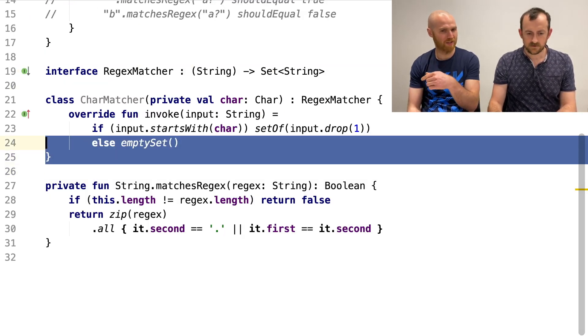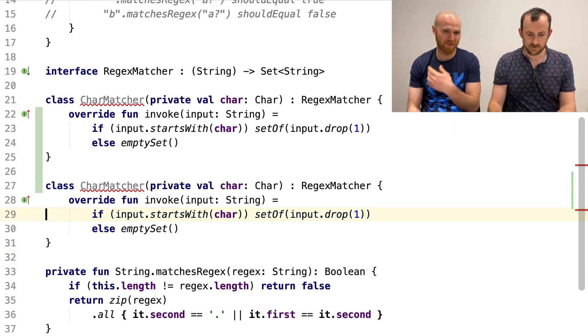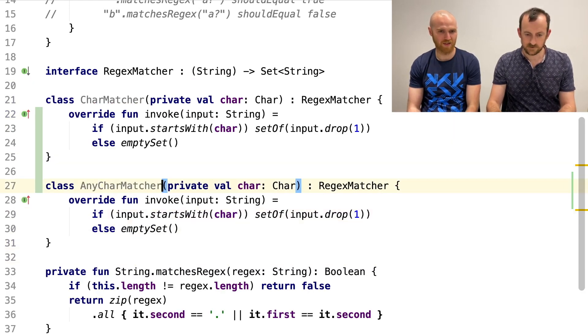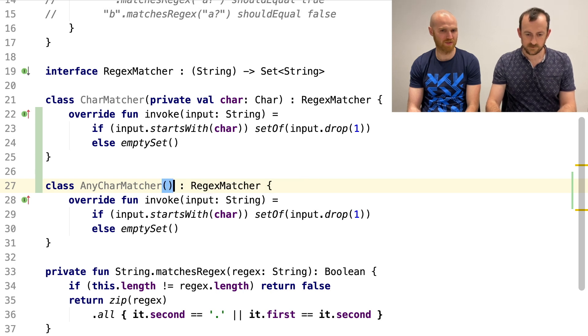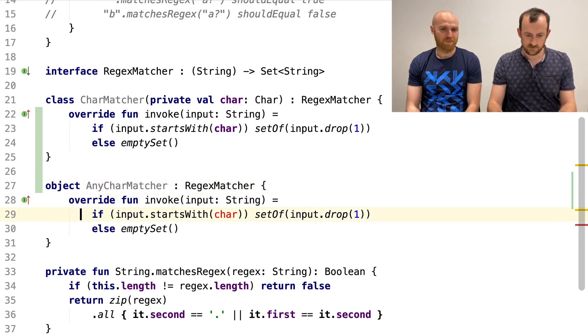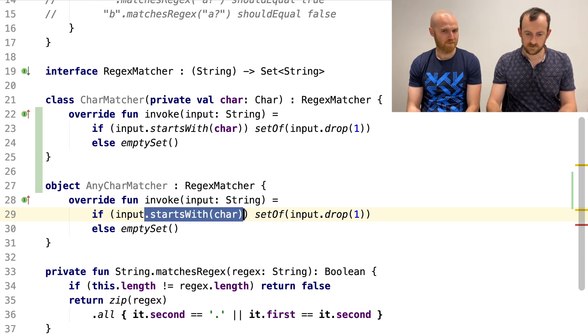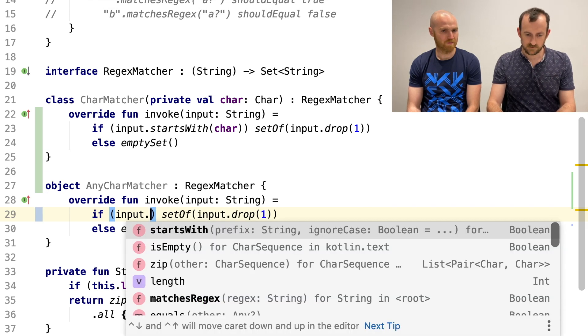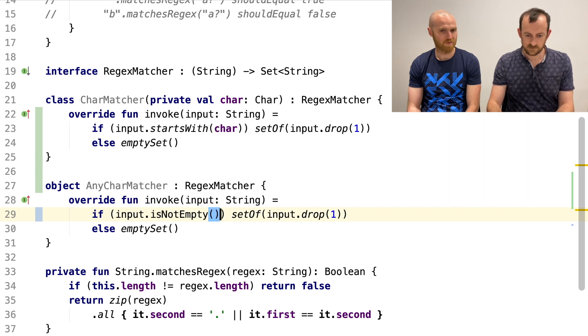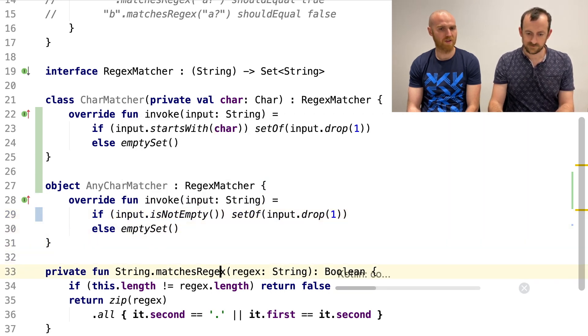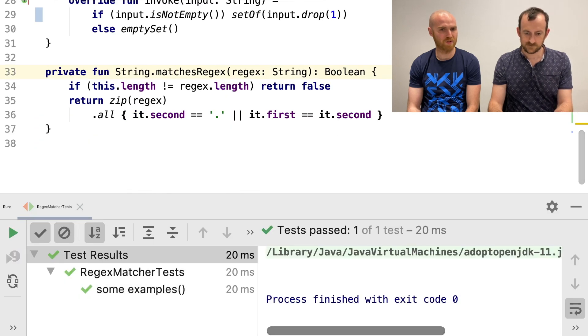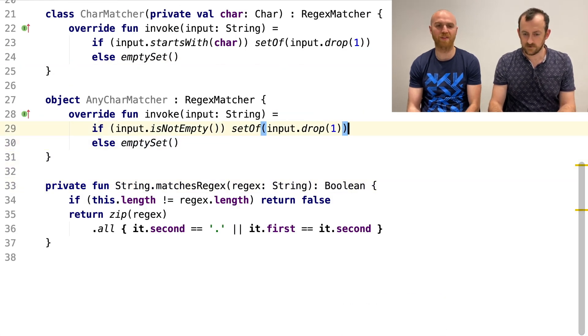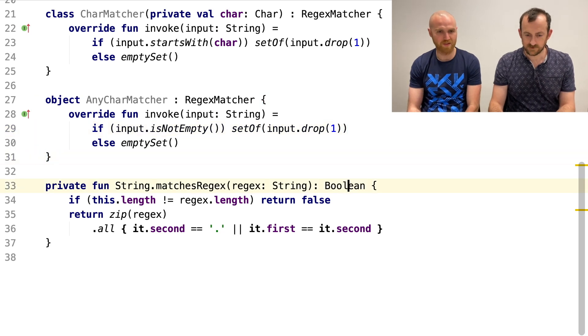Hmm. So effectively this will return. So it needs the character. Oh yeah. Okay. Yeah. And if. It's like input. Ah. Yeah. They call it input. They call it input. Yeah. Yeah. Yeah. So if. Input. Starts with. Char. We return. Set of. Input. Drop one. Yeah. So basically we consumed one character. Exactly. Otherwise it's. Yeah.